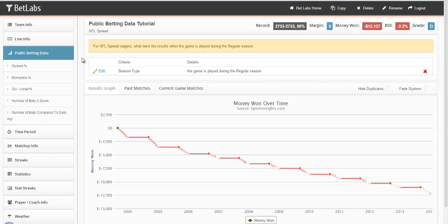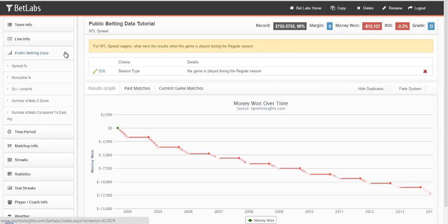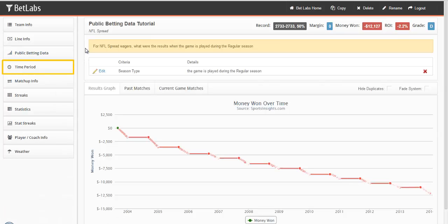That concludes this tutorial video. In the next tutorial, we'll look at the time period filters and how they can narrow your search.